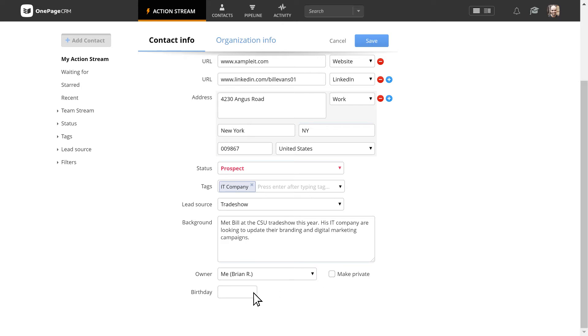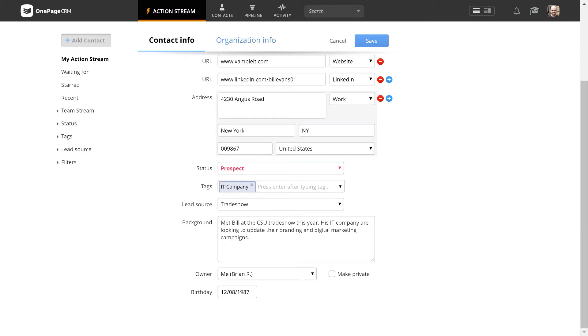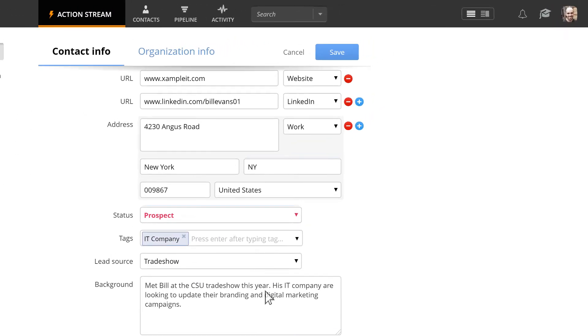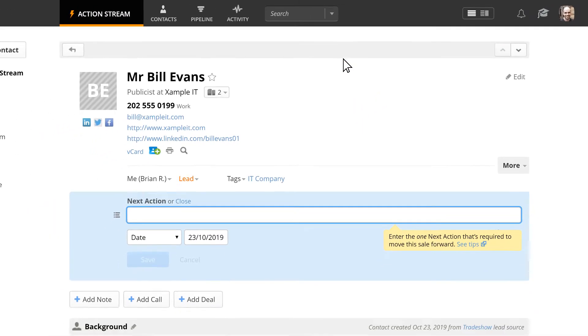The birthday here is an example of a custom field. We will show how custom fields can be one of your most powerful tools in another video. Once saved, you will be brought right to your new contact page.